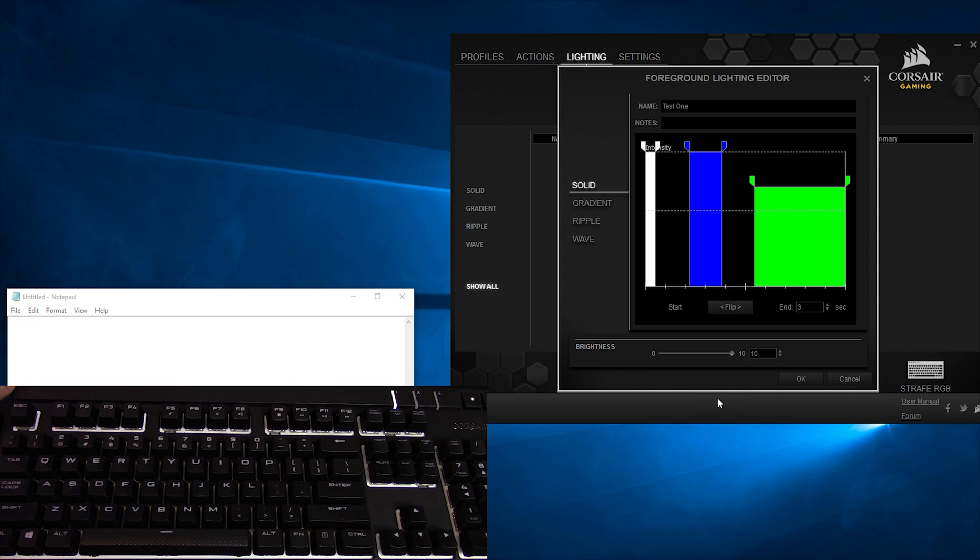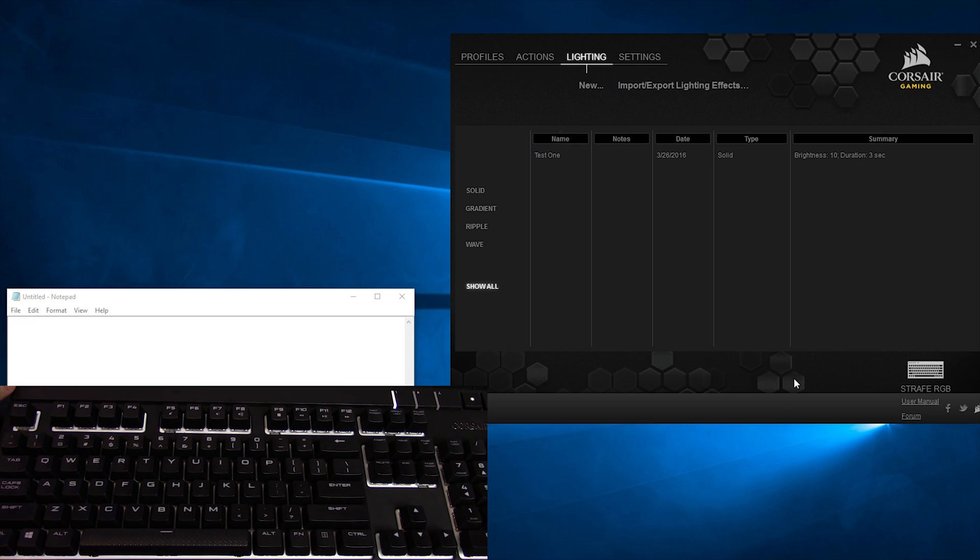Overall, brightness can be adjusted at the very bottom with the slider from values between 0 and 10. Then you can click OK and your first solid lighting effect is done.